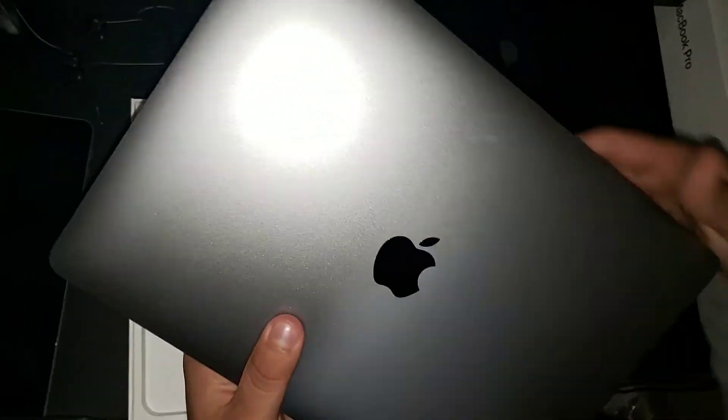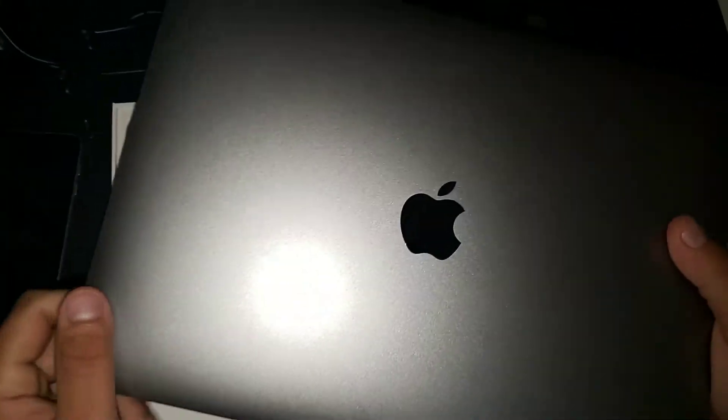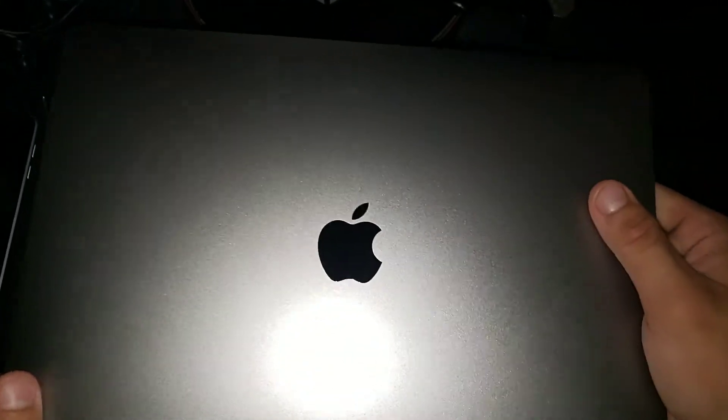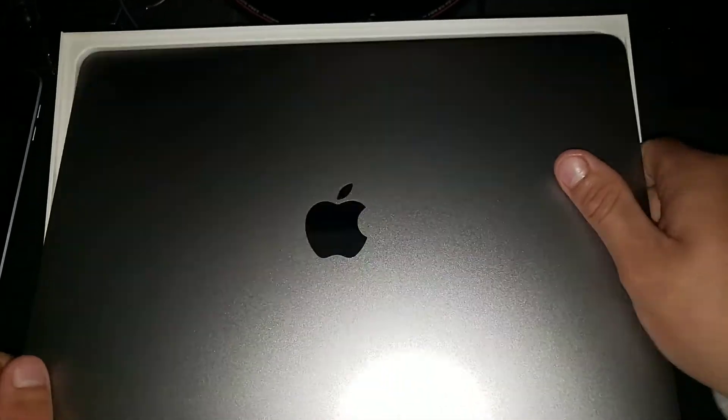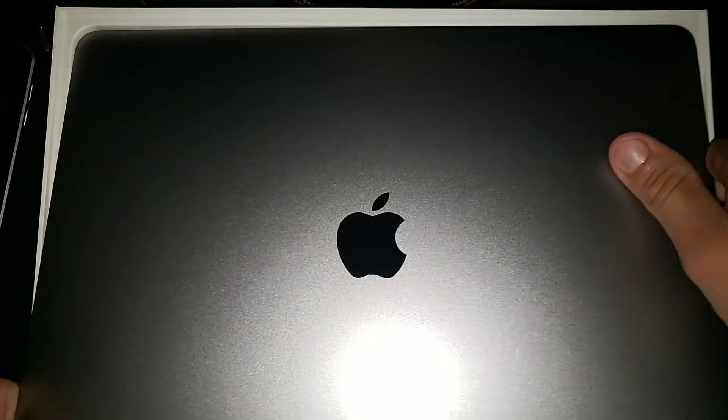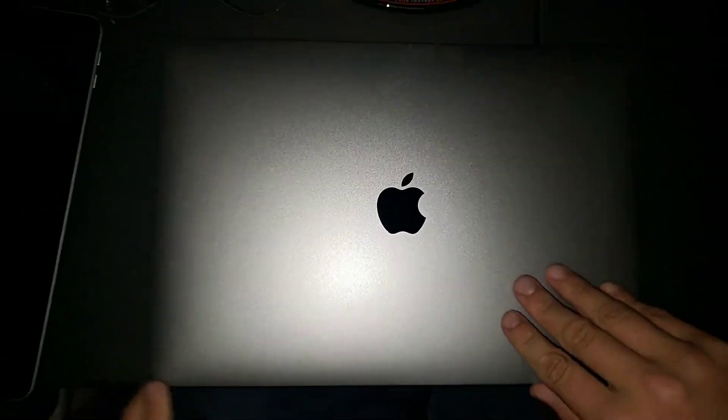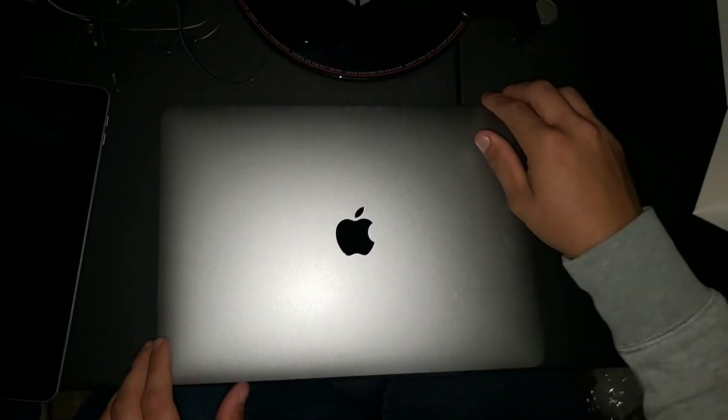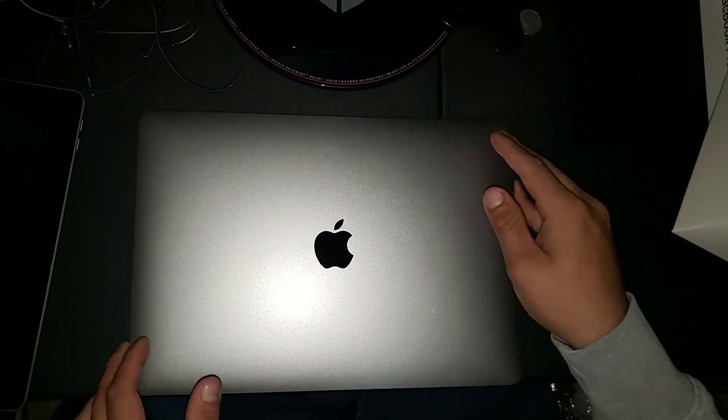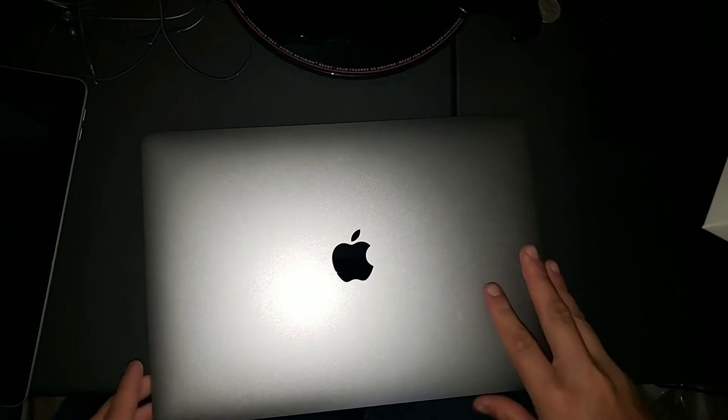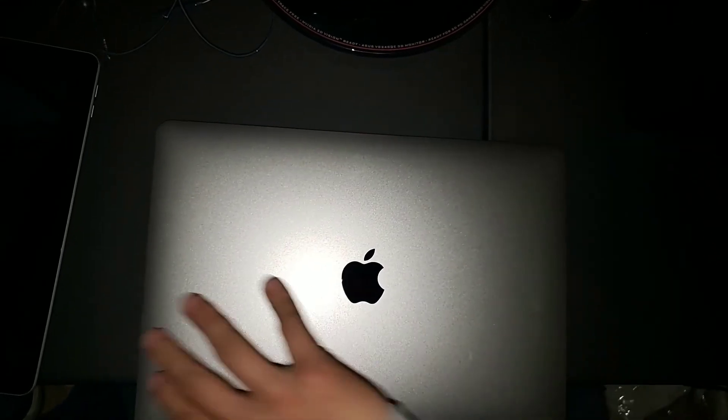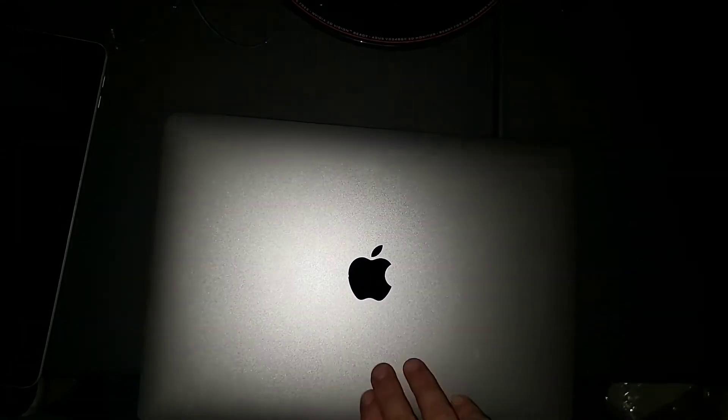That Apple logo looks sexy. I didn't even know why. Let's put the box off to the side. Let's do this. Wow. This thing feels amazing. This is actually my first MacBook, guys.